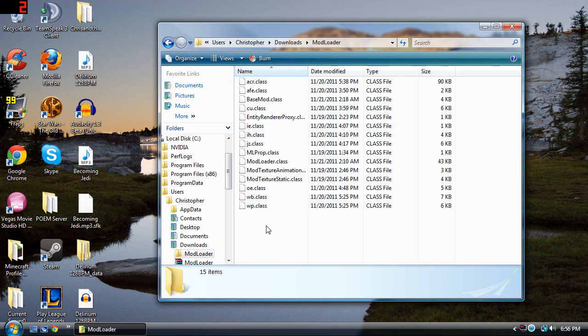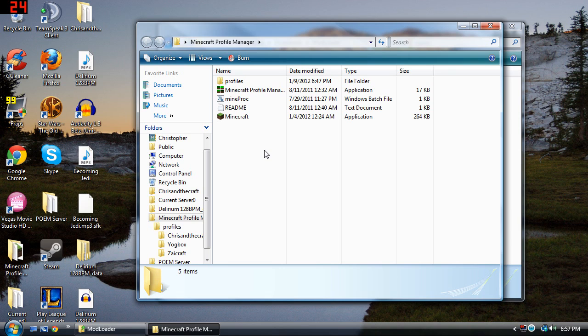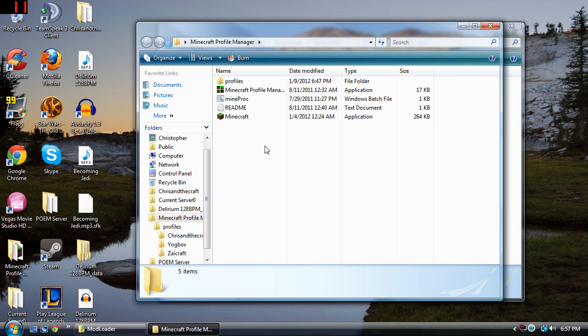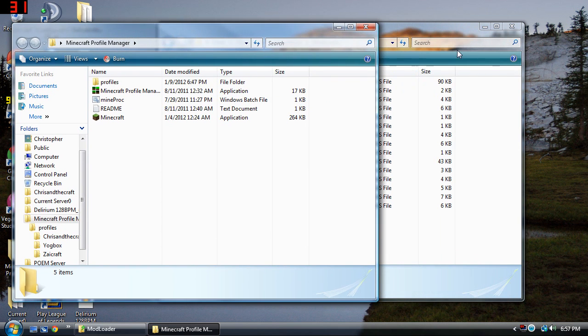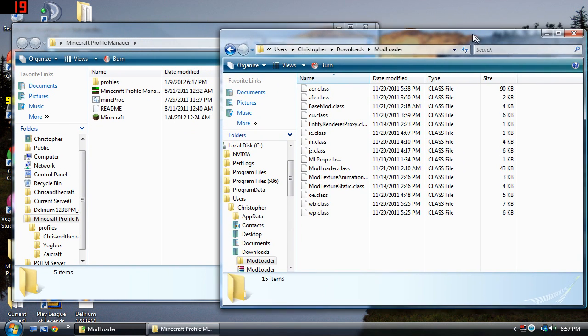After this you're going to want to put these class files into your Minecraft.jar file. Now how do you do that? You're going to go to your Minecraft profile manager. If you don't have this, I have a tutorial on how to install this and how to use it. You don't have to use this file per se but it is advisable so that way you can keep a default Minecraft. I mean if you know what you're doing then go ahead, but these are for people that aren't really sure.